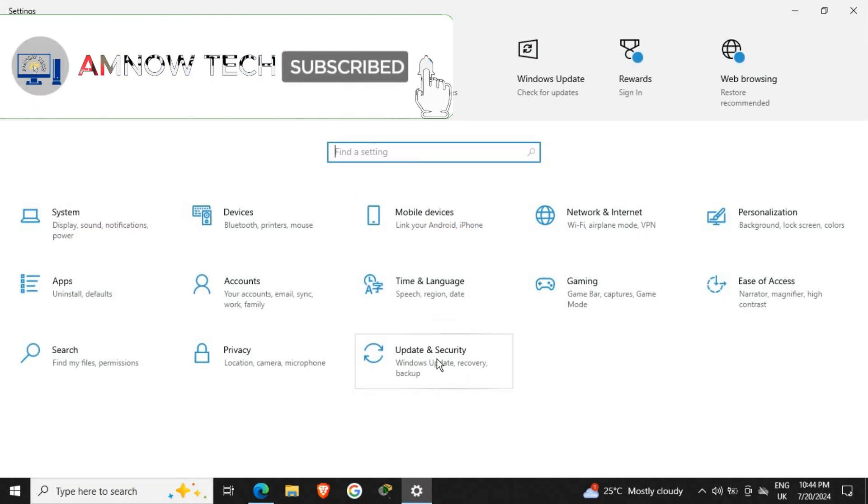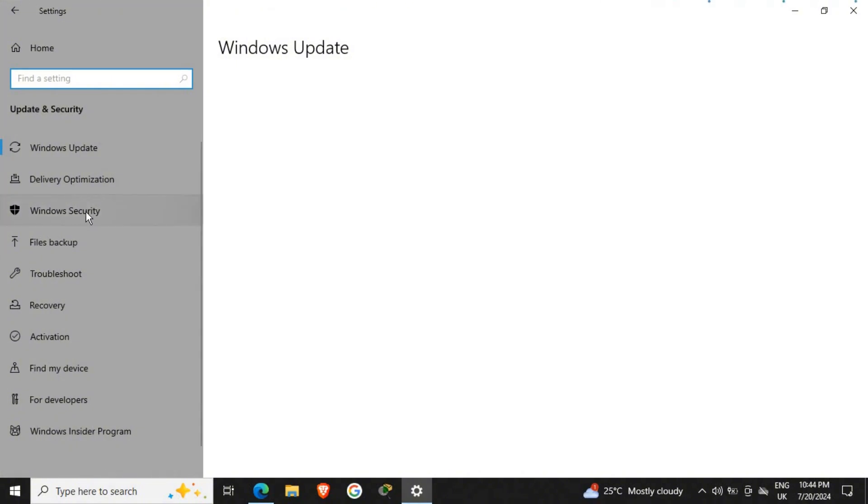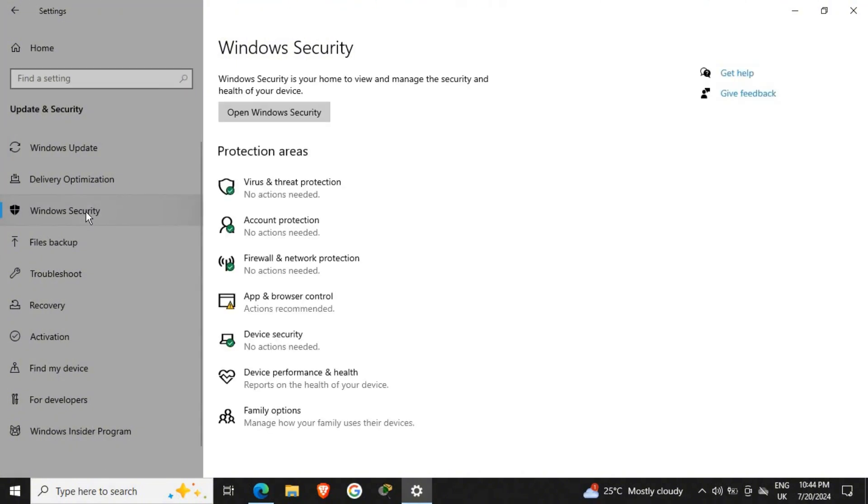And come into your Update and Security, we have Windows Security here, and then Virus and Threat Protection.